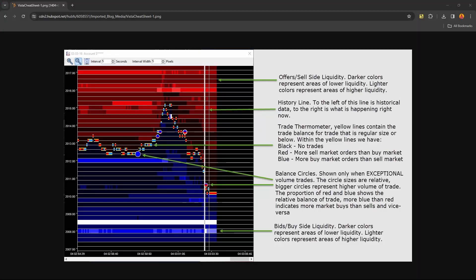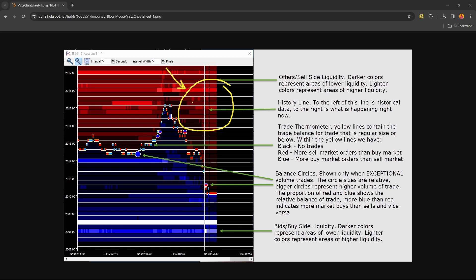One of the first features we're going to cover is auction vista. This is going to provide you with insight on the resting limit orders that are on the offer or the sell side, hence the red orders here that are shown up on the screen. The brighter the color on the sell side, the bigger the resting orders. The lighter the color, the less significant or smaller amount of resting orders.